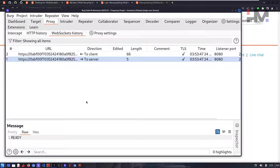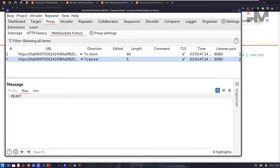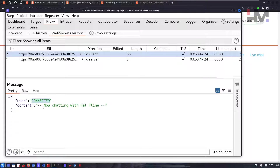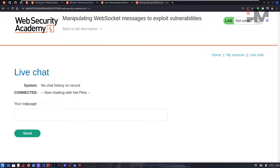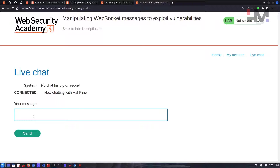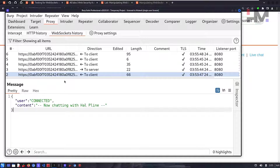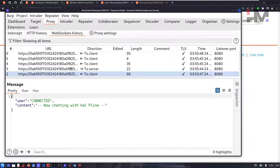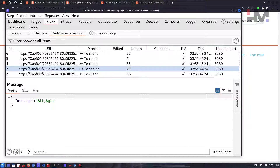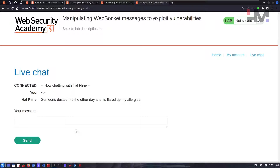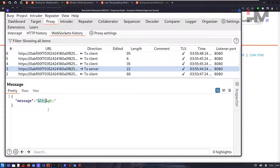Once the connection is upgraded, there's a WebSocket history in Burp. The client sends 'READY' and the server replies 'connected, now chatting with helpline.' The chat input field lets you type anything. Try sending less-than or greater-than symbols — they're printed directly. In the WebSocket history you can see those symbols were HTML-encoded by the browser before sending.